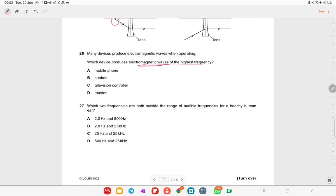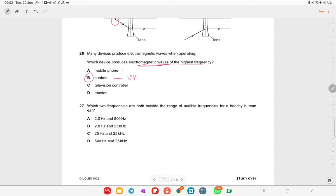Many devices produce electromagnetic waves when operating. Which device produces waves of the highest frequency? Mobile phones use radio waves, TV remote controllers use infrared, and sunbeds use ultraviolet rays — which has the highest frequency among these. Option B (sunbeds/ultraviolet) is the right answer.